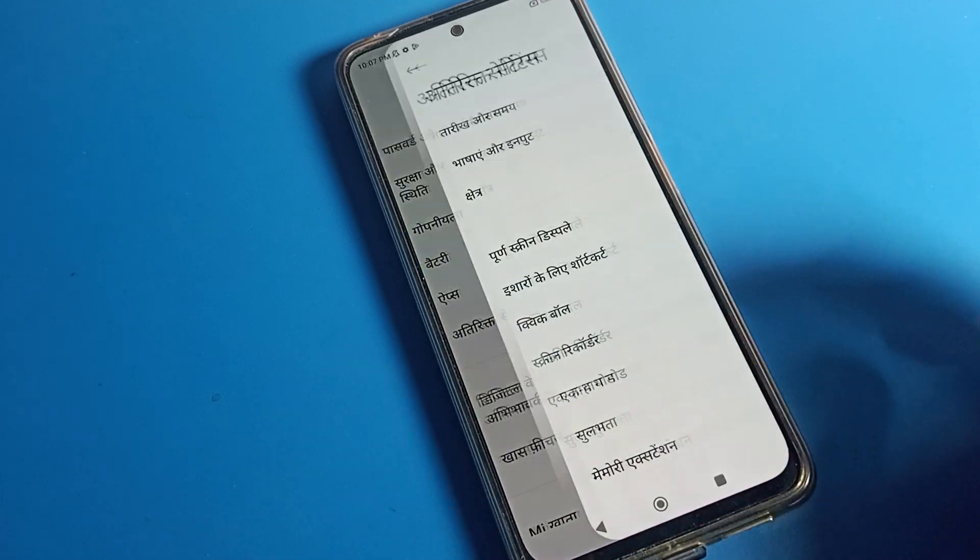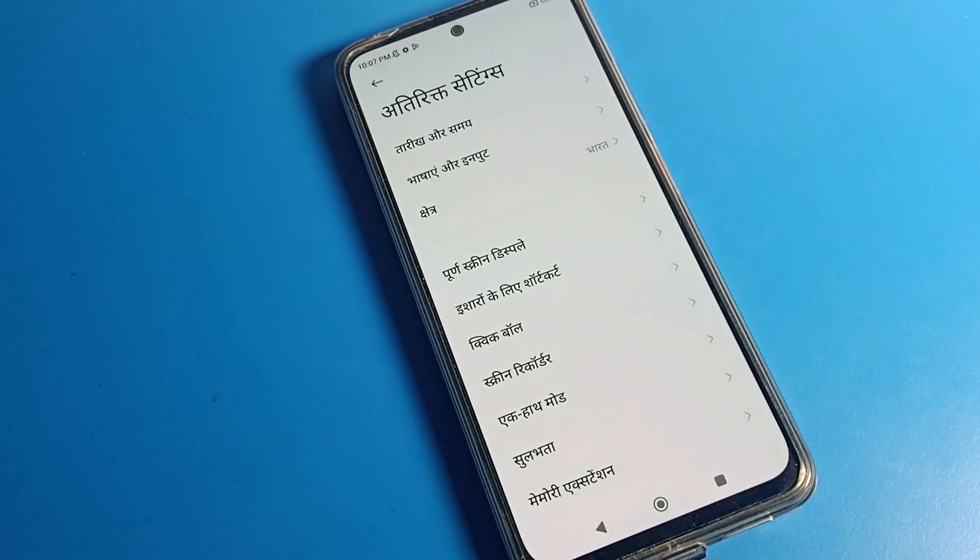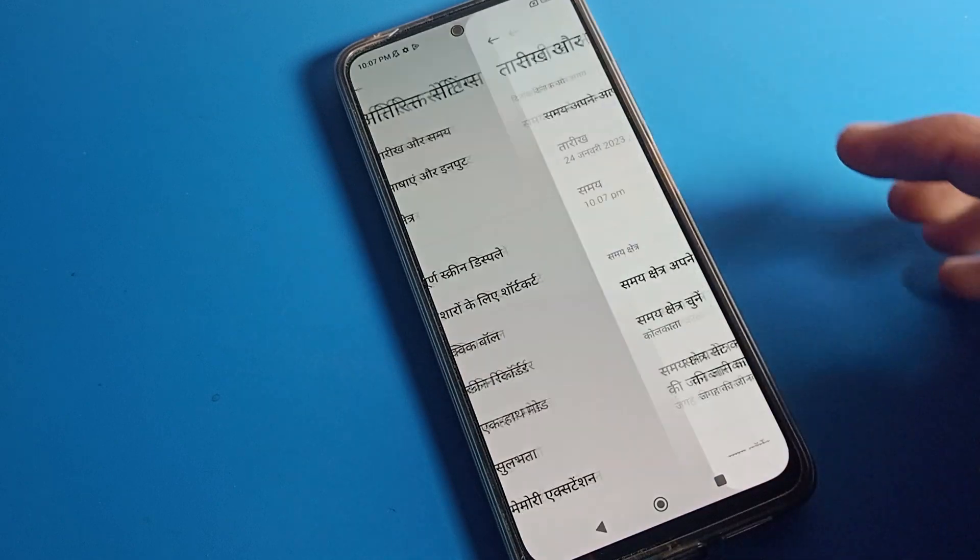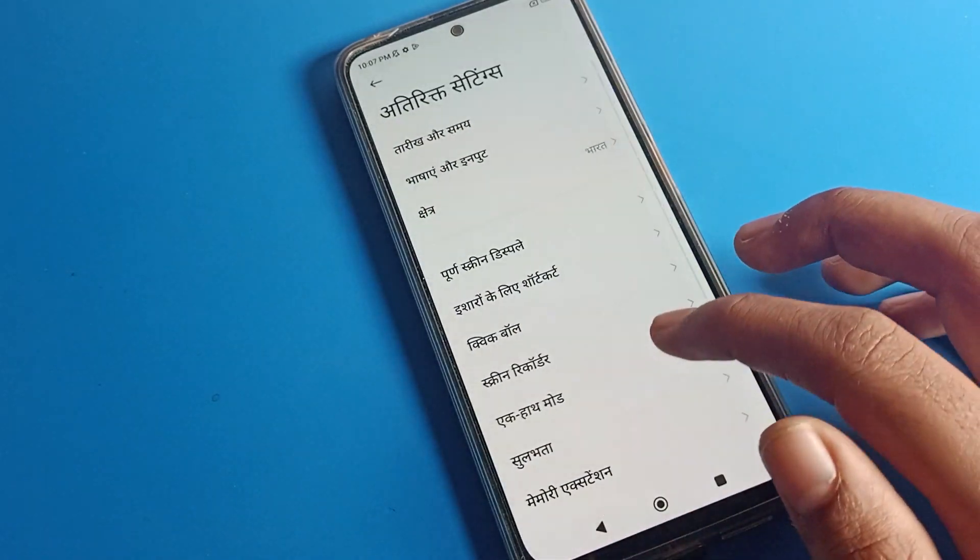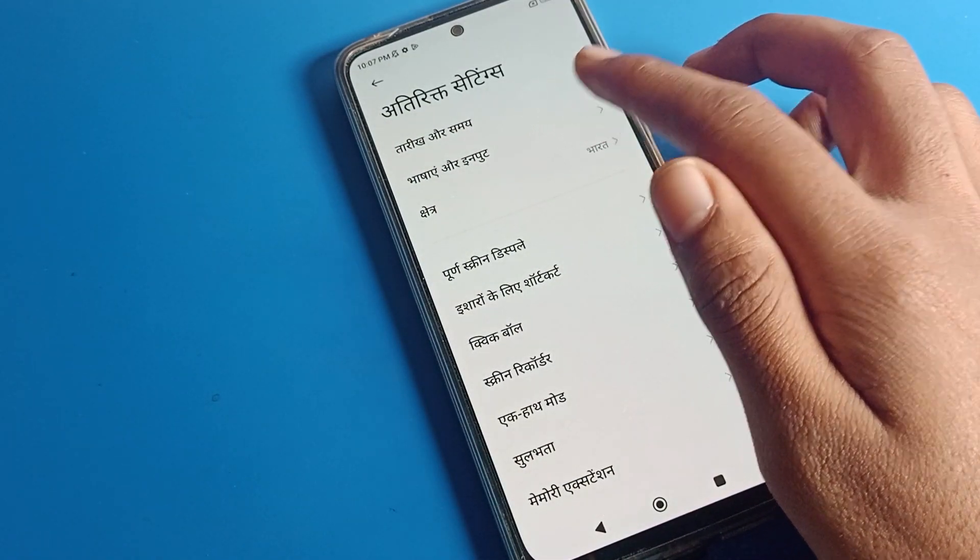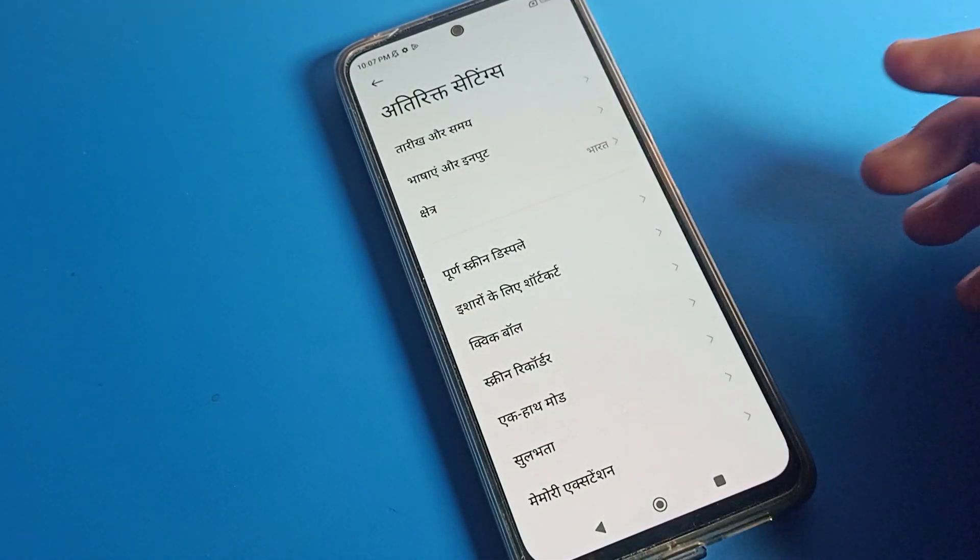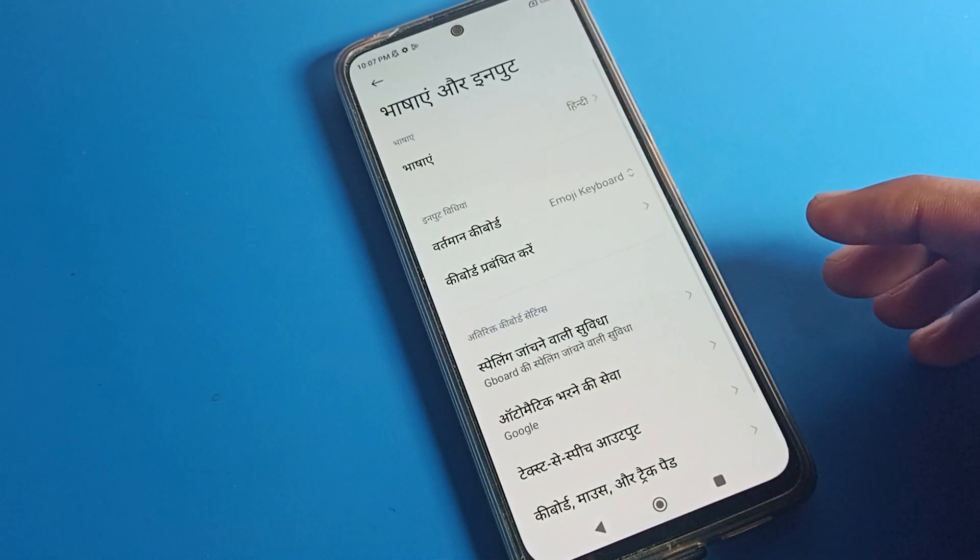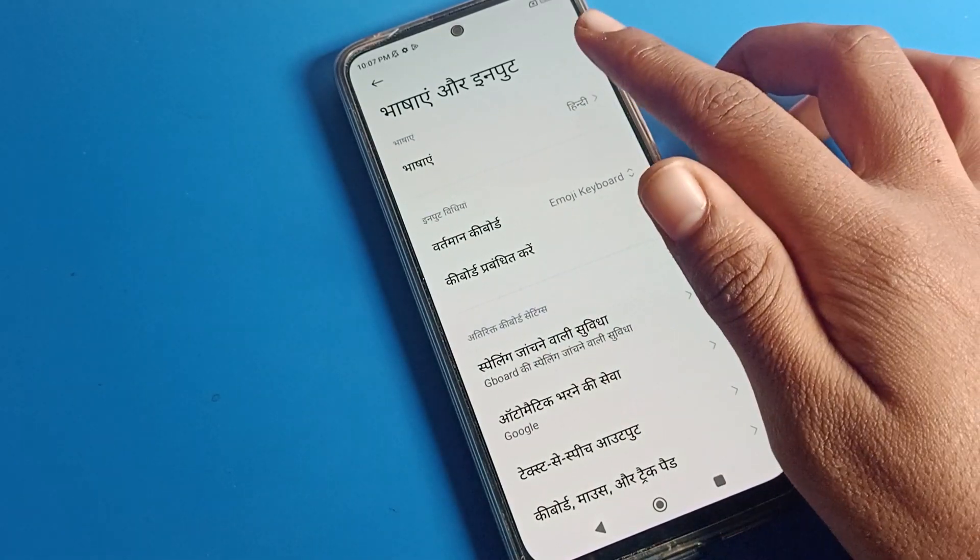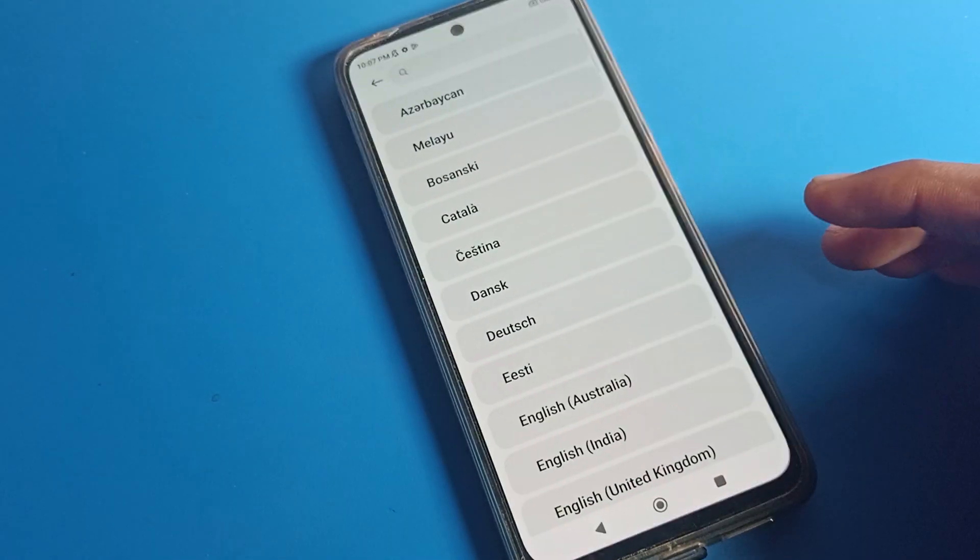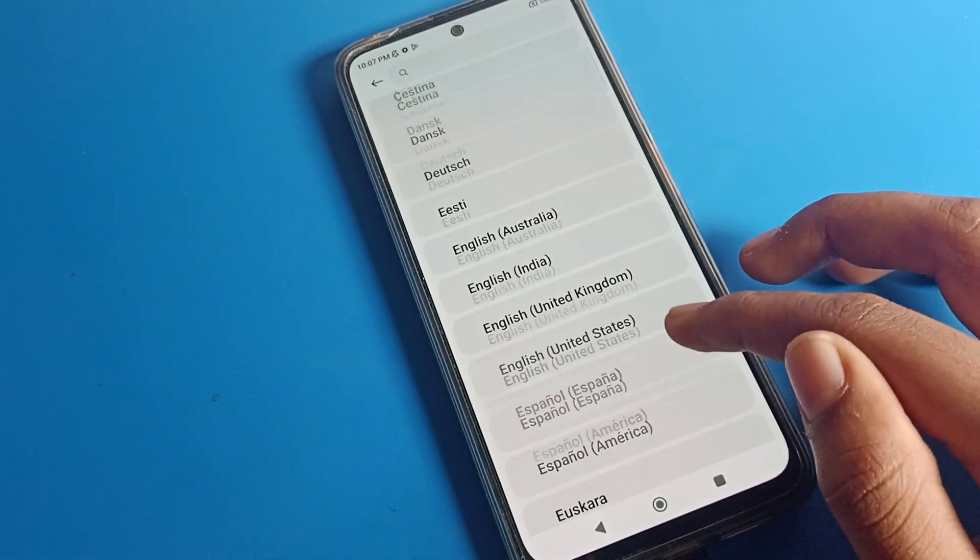First you can see date and time settings here. Below that, you can see Bhaasai or Input, which means Language. Let's click here on the language settings, and tap here. Now you can change your language.